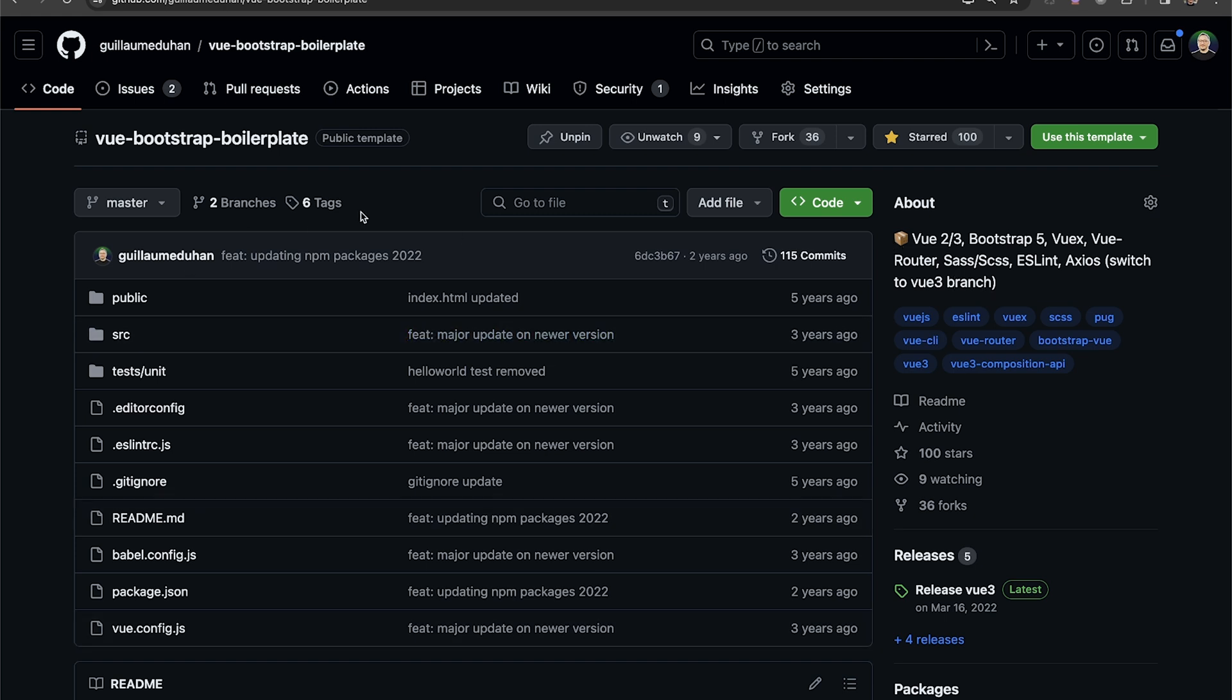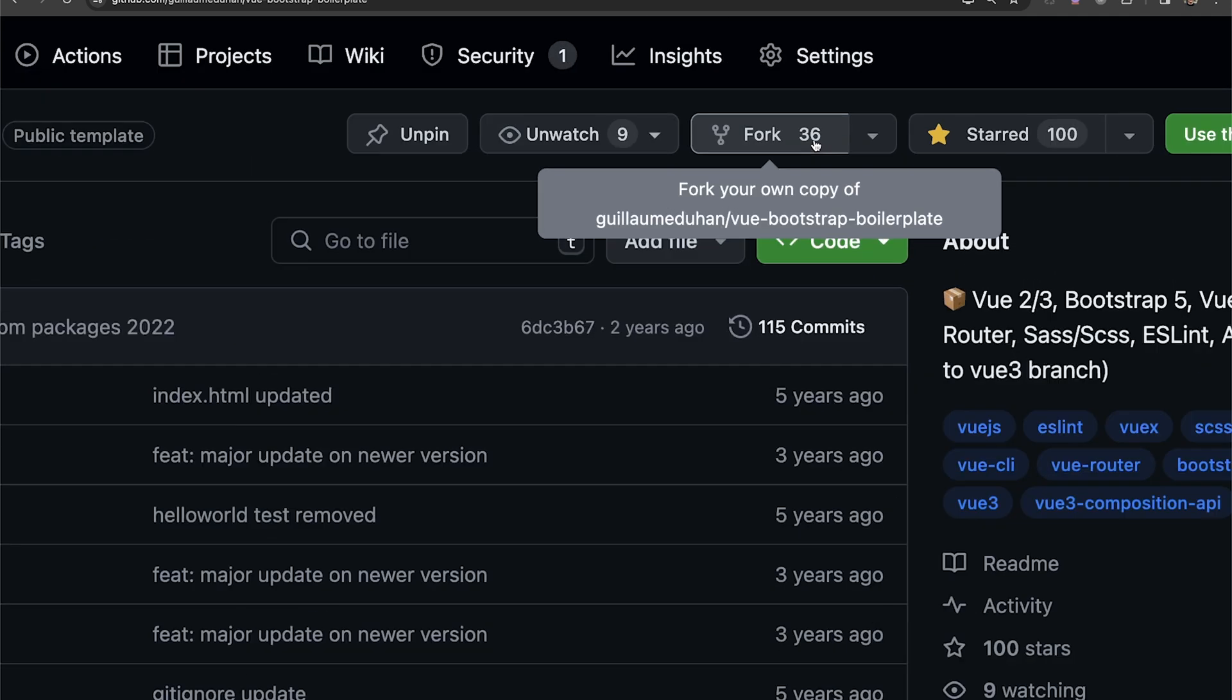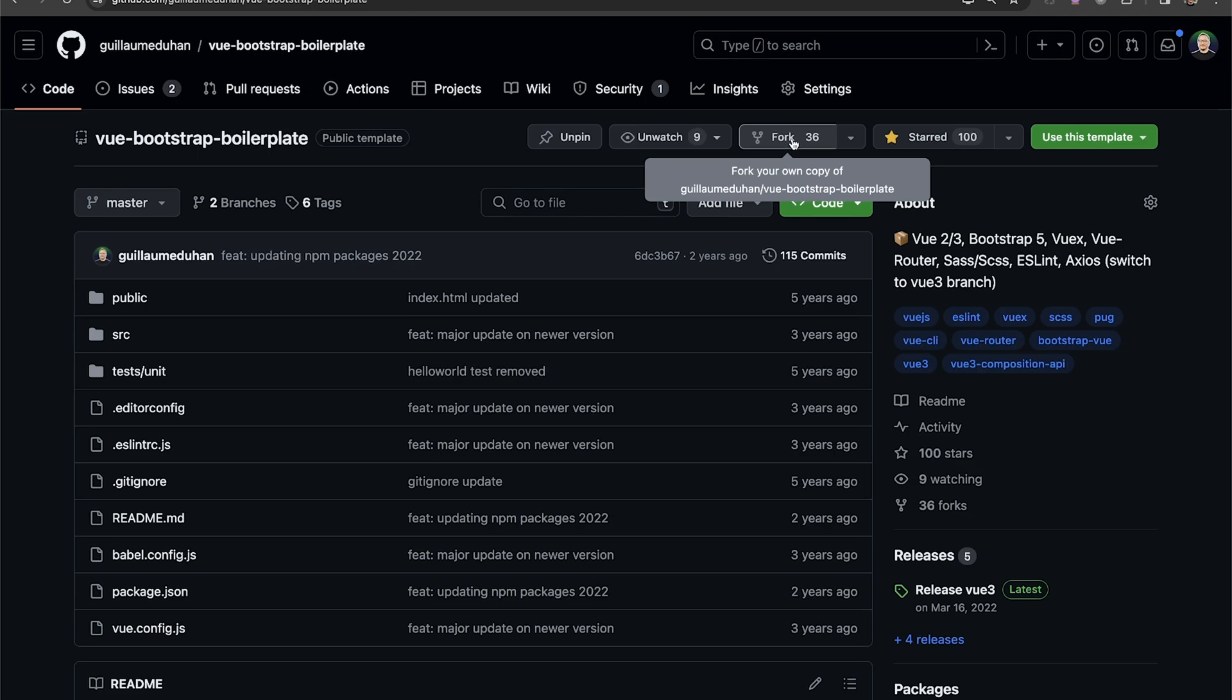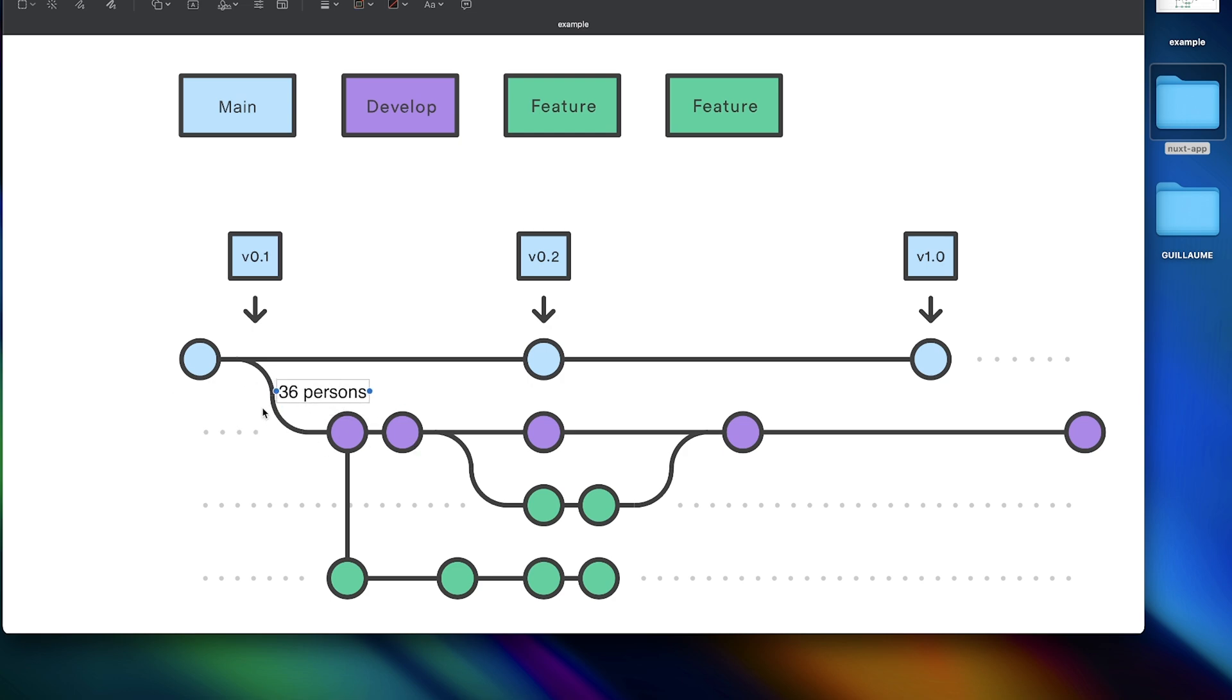And this is me who wrote this description. Here, I'm explaining to people that this repository is a boilerplate, so a starter with Vue and Bootstrap. And we can see here that I pinned this project, so you saw it on my profile. And you can fork the project. So we can see here that 36 persons forked the project. So basically, let's say that this timeline is here, the timeline of my Vue Bootstrap boilerplate. There are 36 persons that did this.